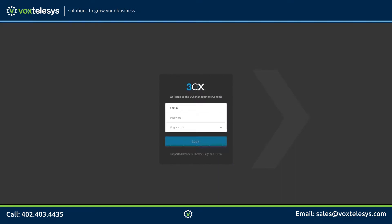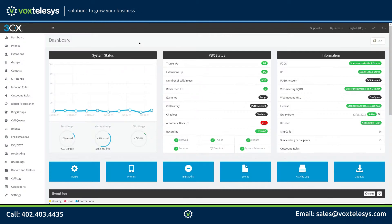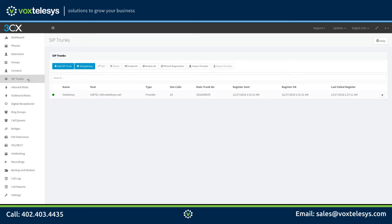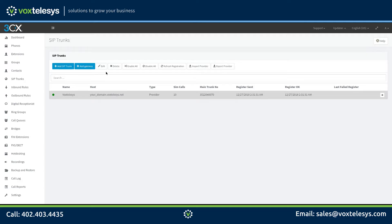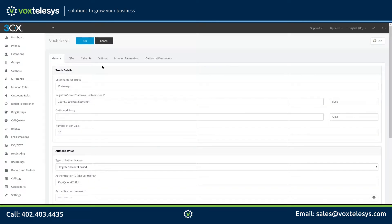We'll start by logging into your 3CX dashboard. Before we create our inbound rule, we need to make sure that the DID being used for this rule is configured on our SIP trunk. Go ahead and click on the SIP Trunks tab. Click on the Vox Telesis SIP trunk we created in a previous video and then click the Edit button. Go ahead and click on the DIDs tab.